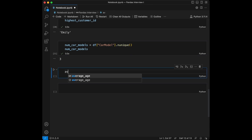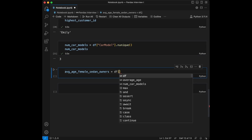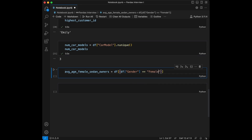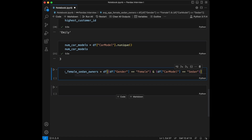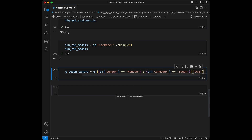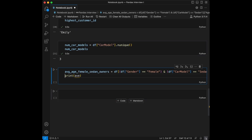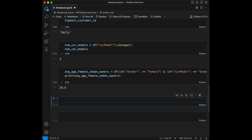Question number nine: what's the average age of female customers who own a Sedan? Let's say avg_age_female_sedan_owners equals df filtered with two conditions — gender == 'Female' and car model == 'Sedan' — then select the Age column and take the mean. The result is 29.5.